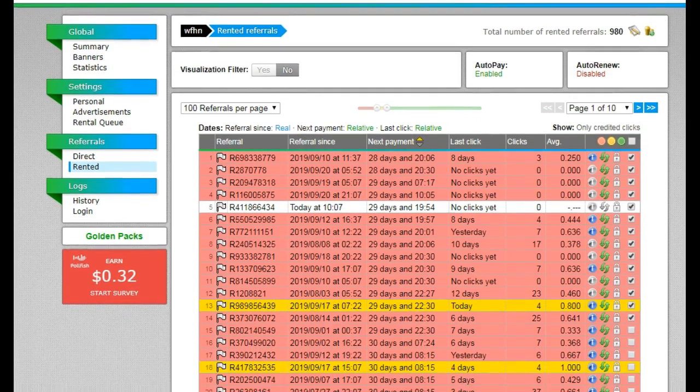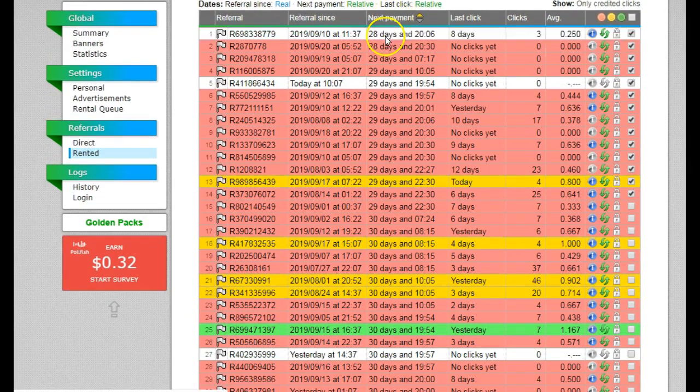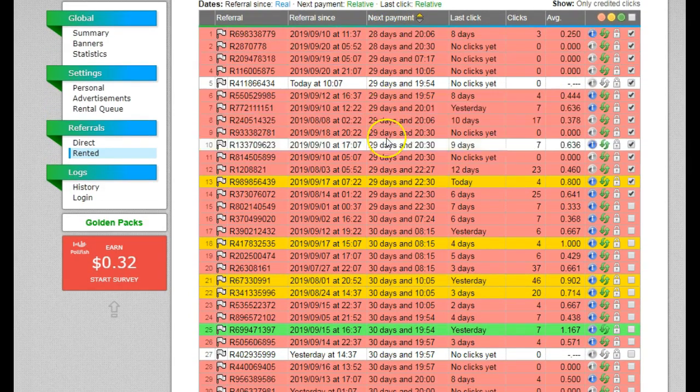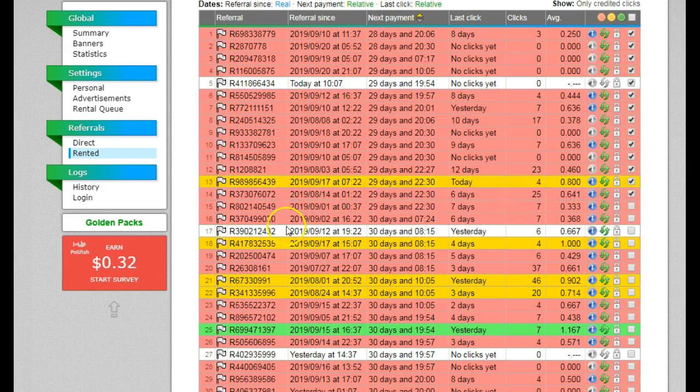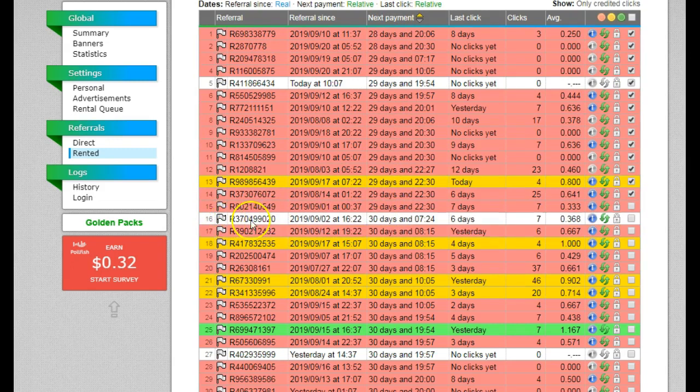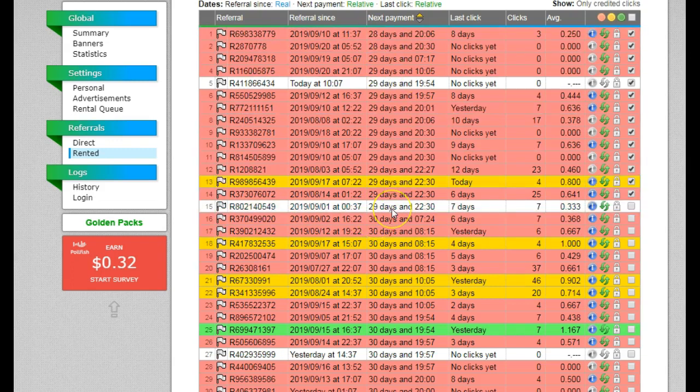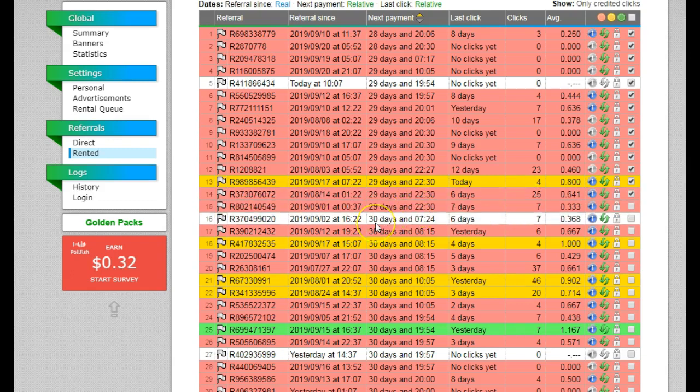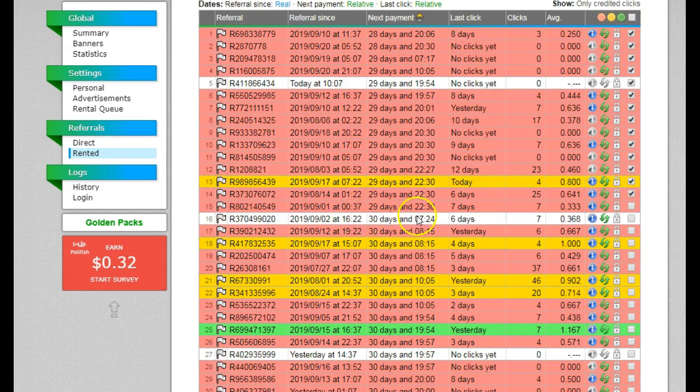And the first thing that I do is look to see how many of my rented referrals are under 30 days. Over the past couple of months, I've basically been working on getting all of my rented referrals over the 30-day rental period mark. And so what I'm doing now is basically trying to keep them there.